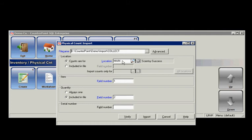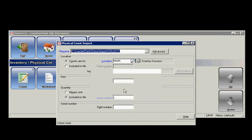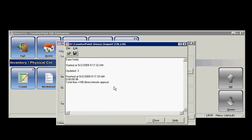I'm only going to do this for my main location, and the items are in field number one, the lookup code or the barcode, and how many there are in field number two. So I'm just going to go ahead and verify it, see if I'm going to get any errors, and I don't. I have three items that will be updated.